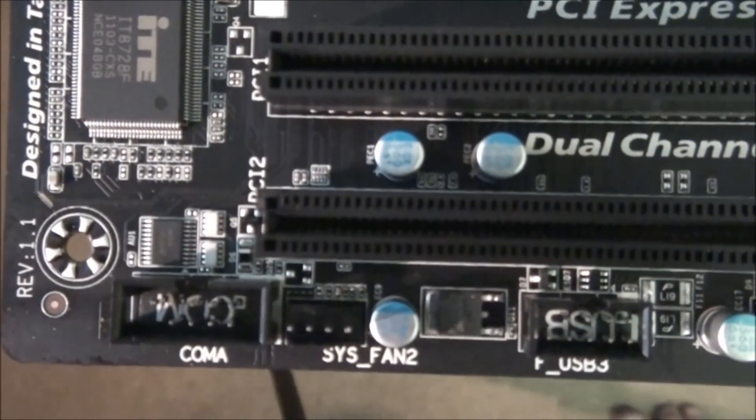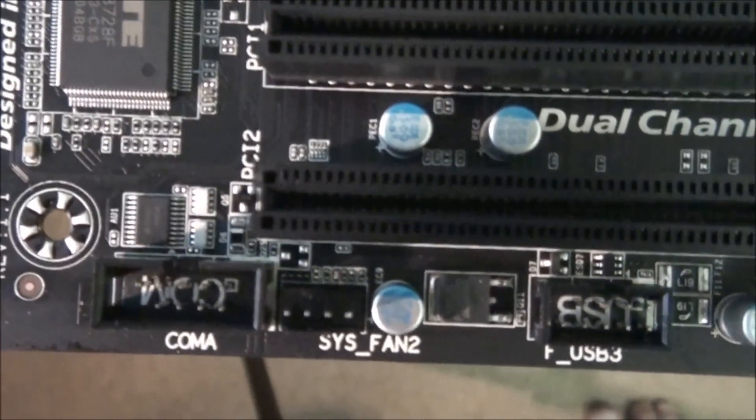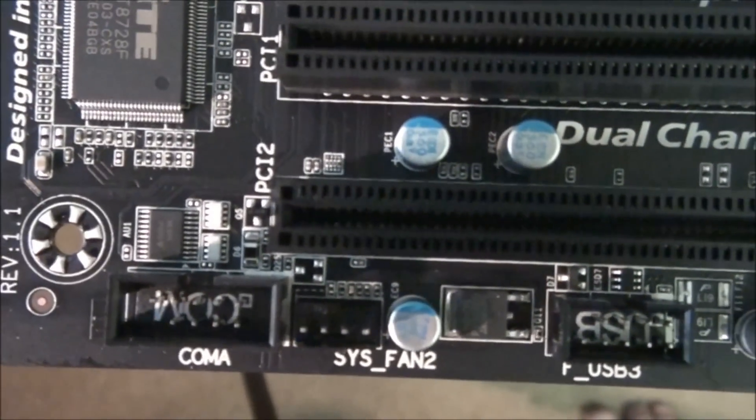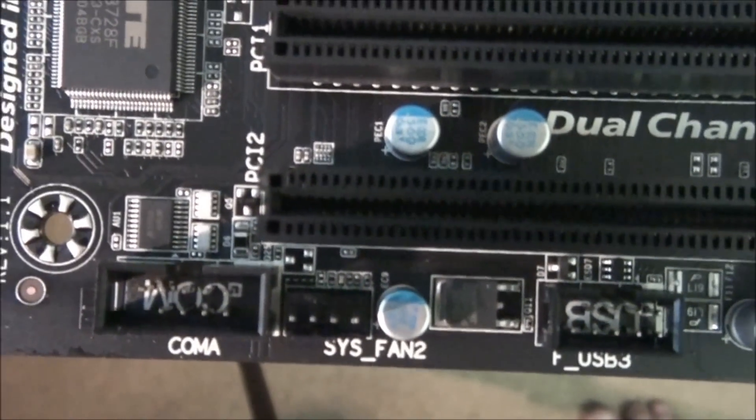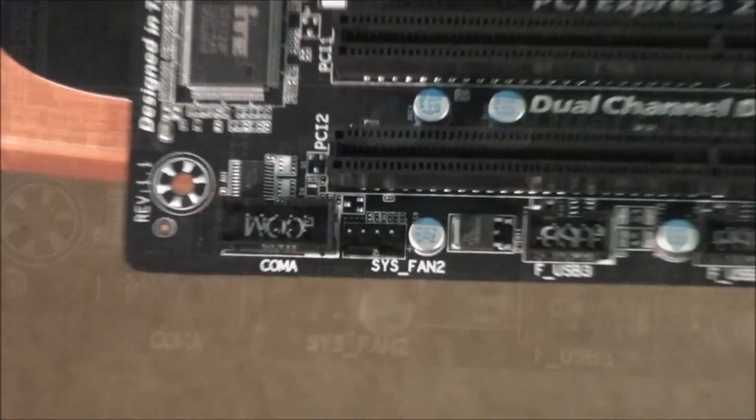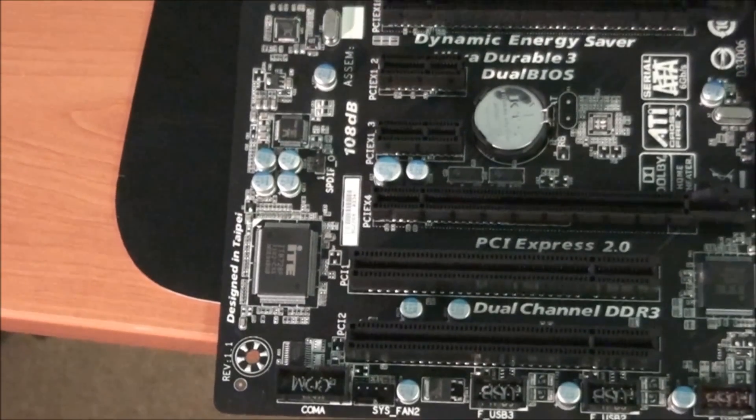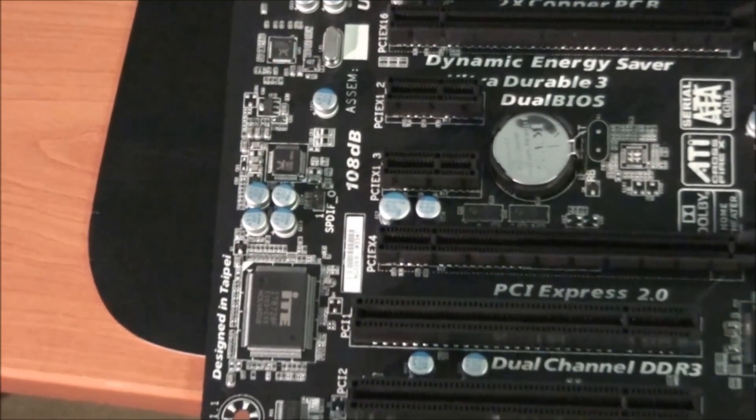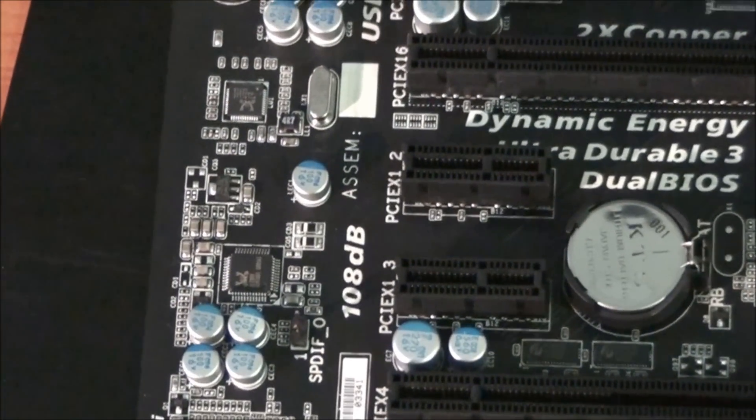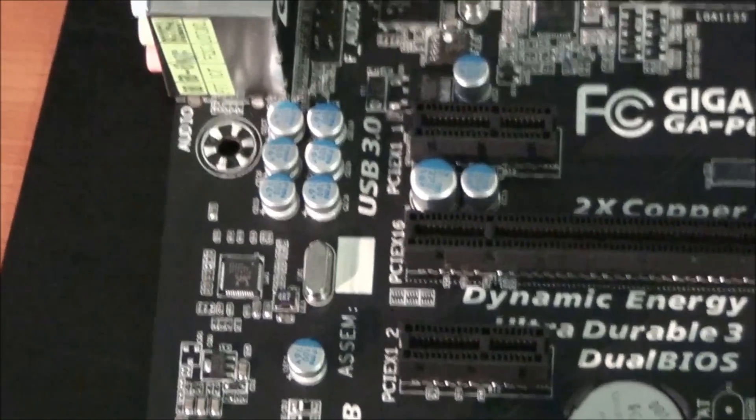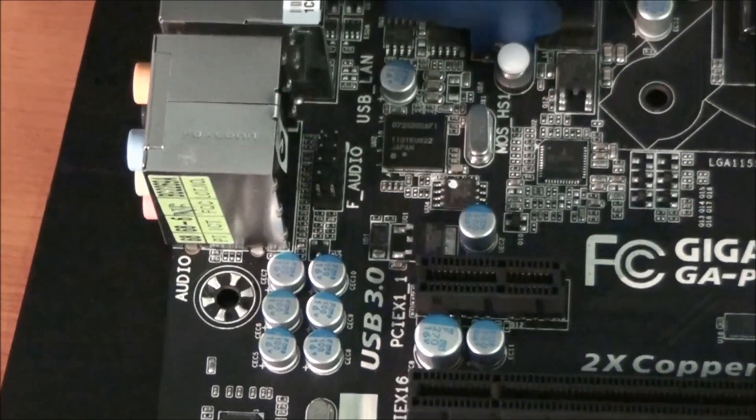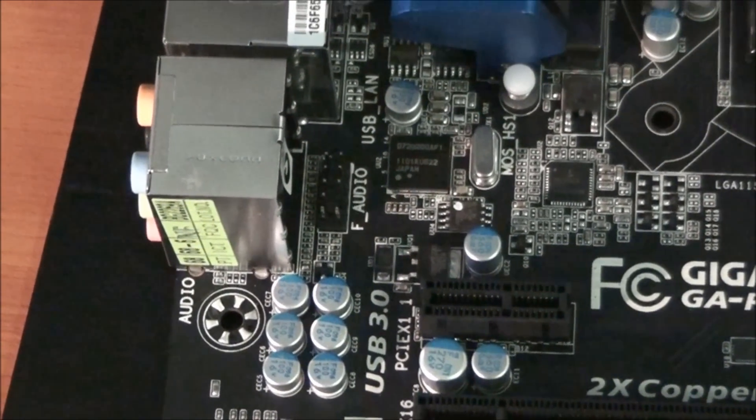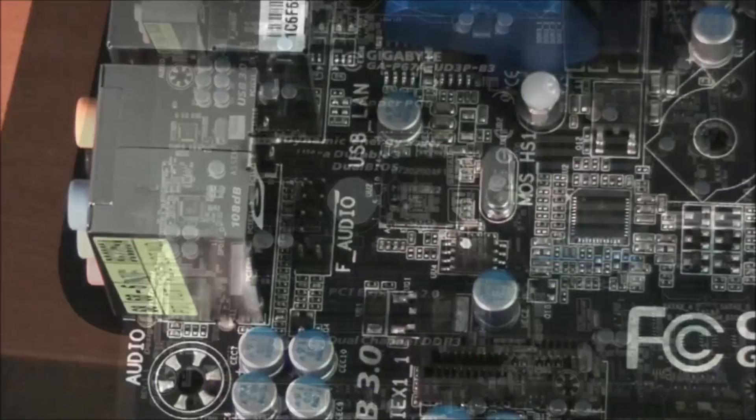So that's for a total of four fan headers on this motherboard. Two 3-pin and two 4-pin, including the CPU fan header. Moving up from there, I'll just move slowly so you can see all the components in detail. So there's the front panel audio.